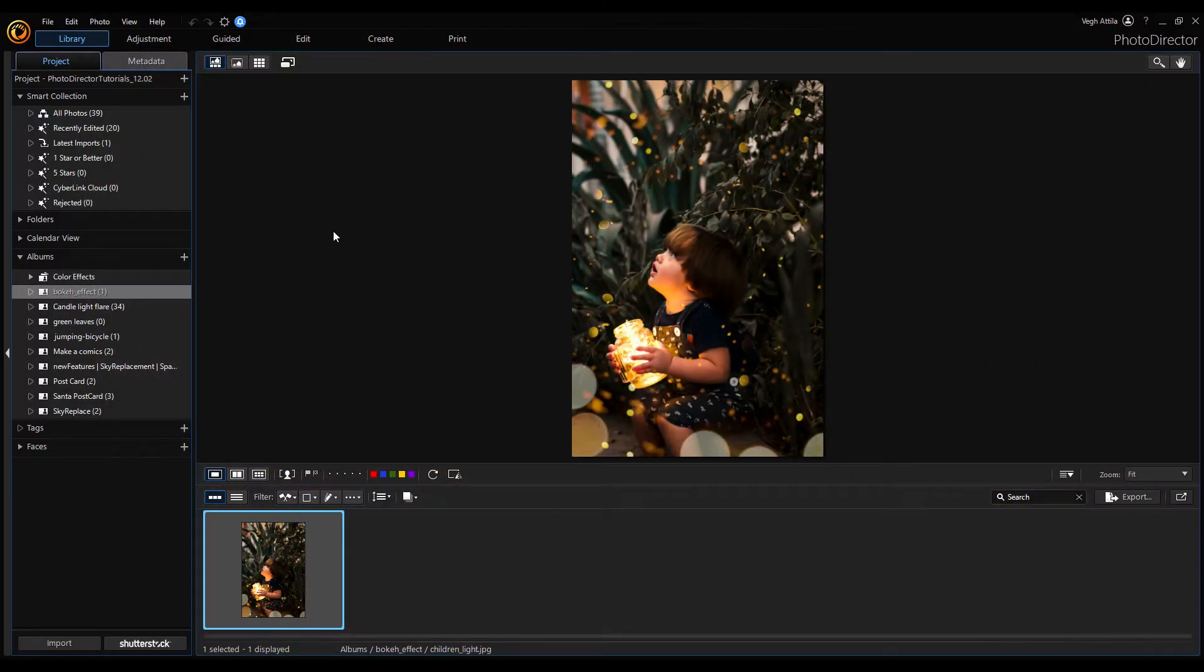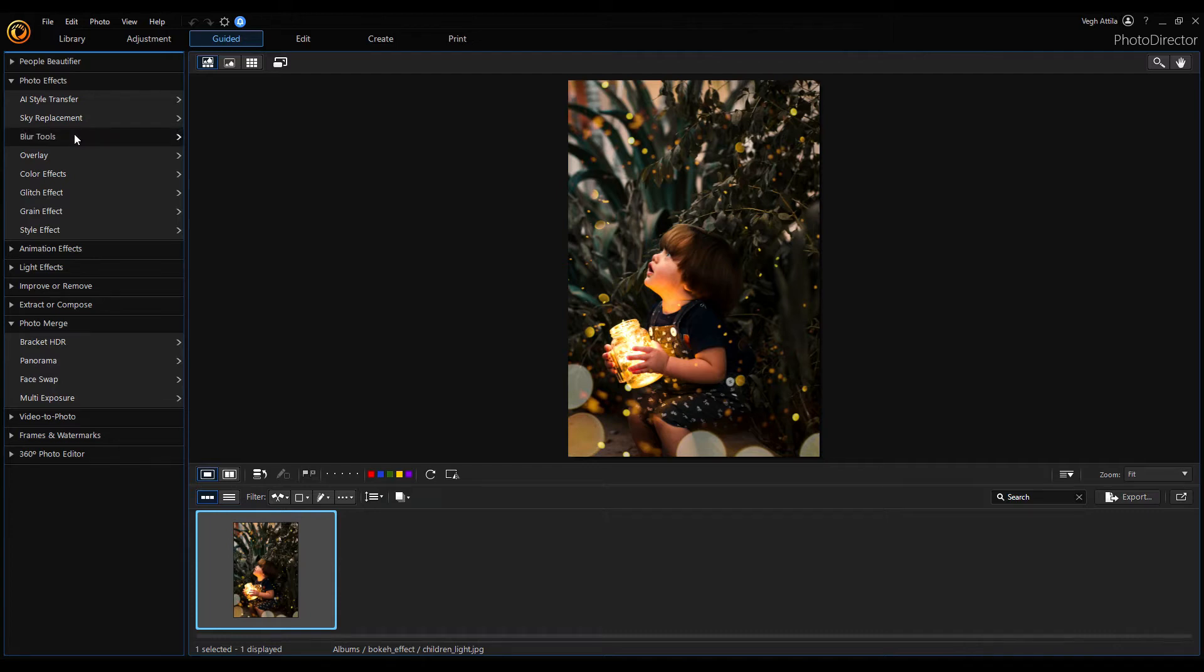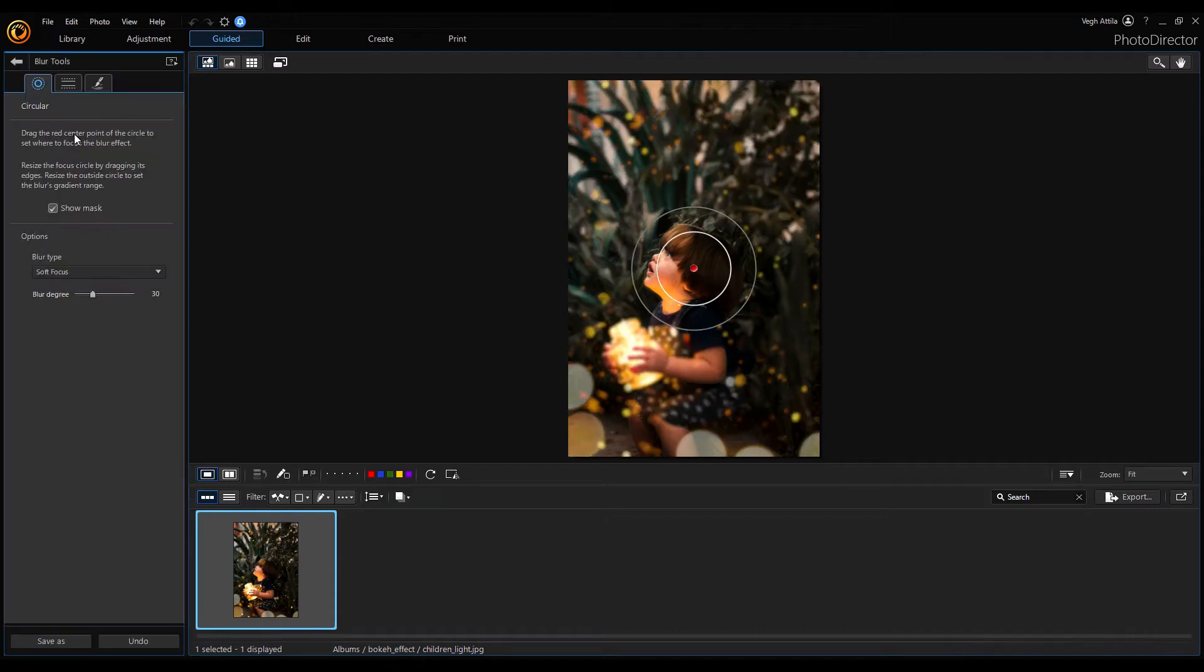The blur effect is available in guided mode. Let's open it. And then open the blur tools. As you can see, the blur effect immediately changed the background.